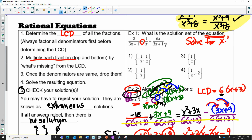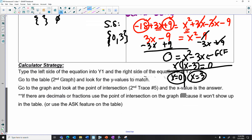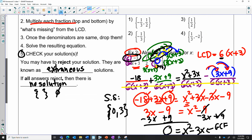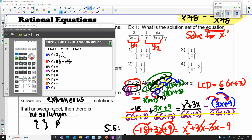Now if we are given a multiple-choice question like example one, it's easier to just go right to calculator strategies. The calculator strategies say: put one side of the equation in y1, the other side in y2, and then either do the intersection or plug in the answers. I'm going to put this side in y1, this side in y2, and look for the points of intersection. On my calculator screen I have in y1: 2 over (3x plus 1), and in y2: 1 over x minus 6x over (3x plus 1). I'll start with zoom 6 and see what I can see.